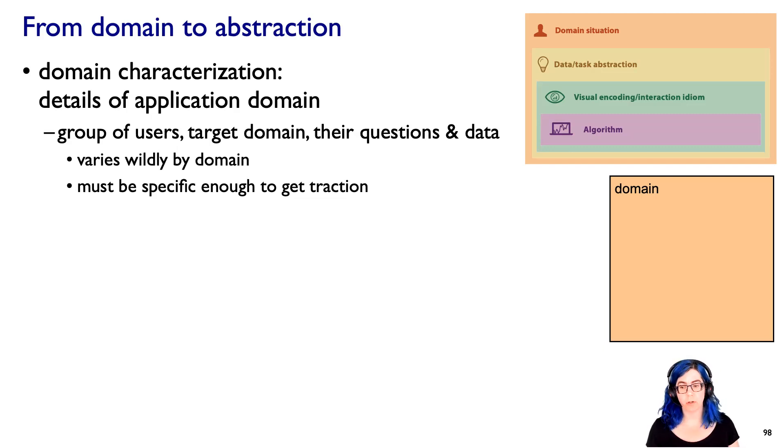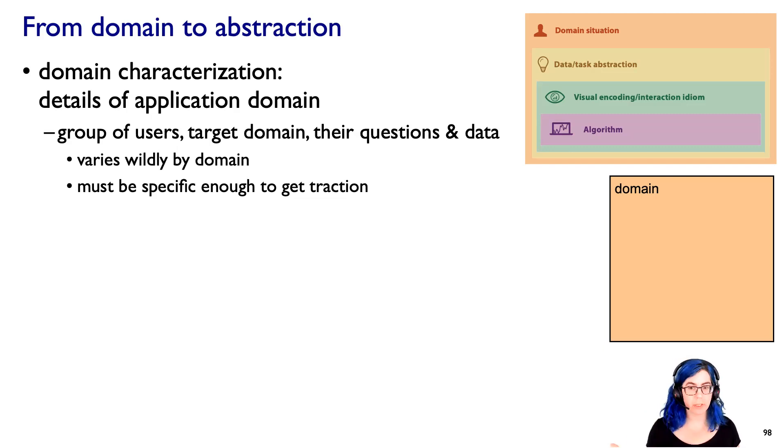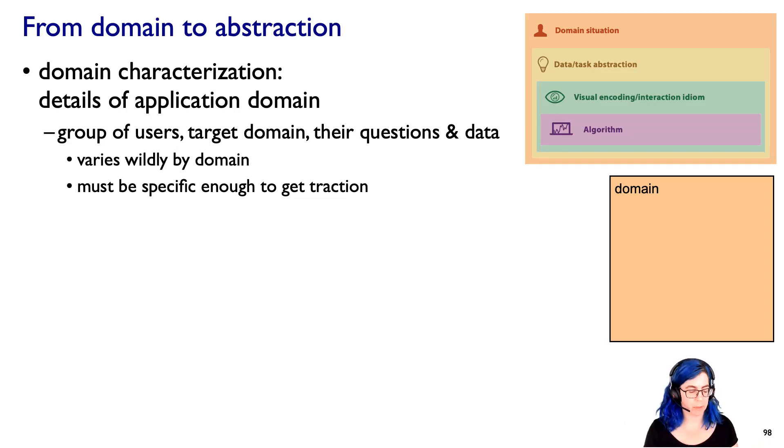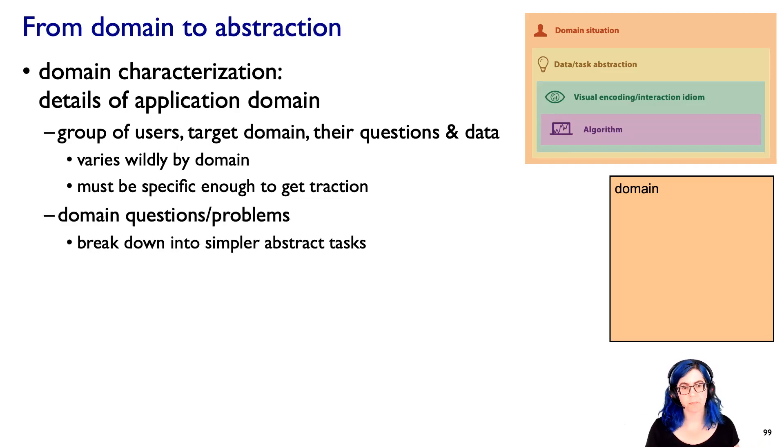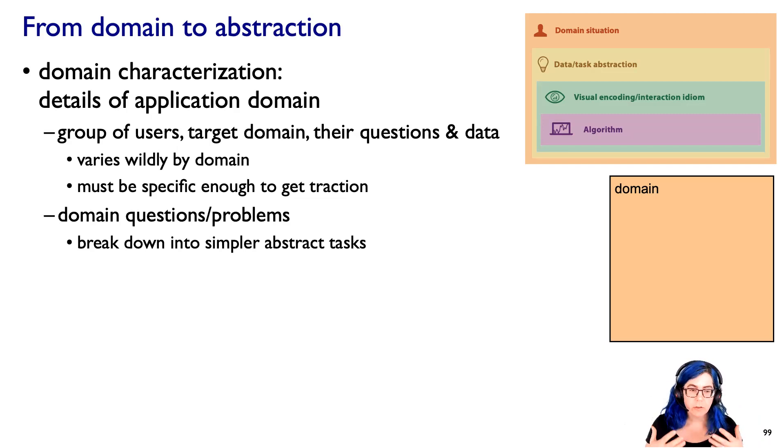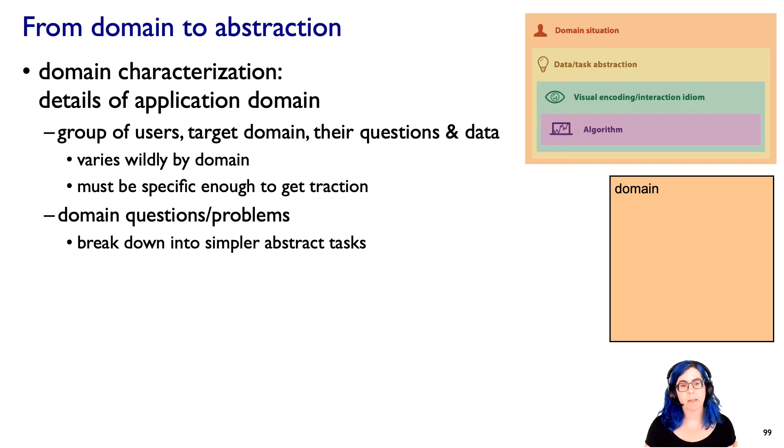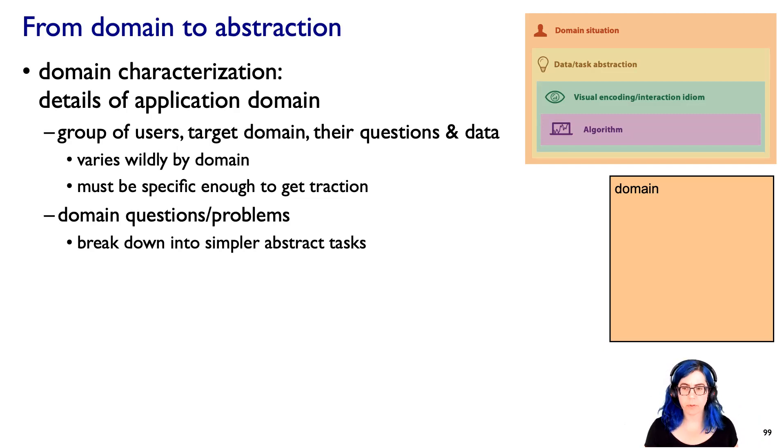This is where we don't want to build a completely general toolkit to be applied to anything, but we want to apply to a particular domain situation. So what we need to do is take these domain-specific questions and problems and break them down into simpler abstract tasks. And that's what this segment is all about.